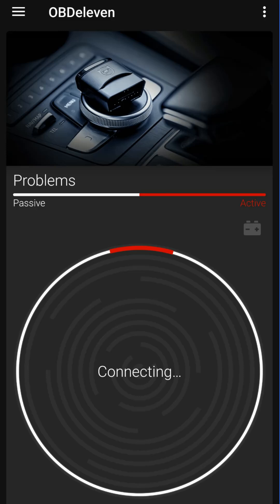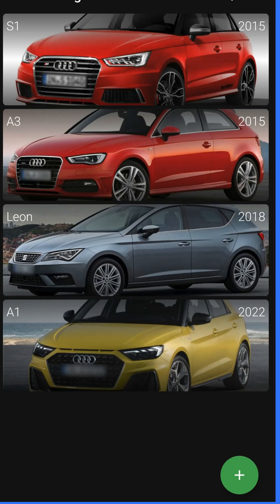Plug in your OBD-11 tool and connect to it from your phone or tablet. First, select your Audi model from the OBD-11 app interface. For me, it's the Audi S1.